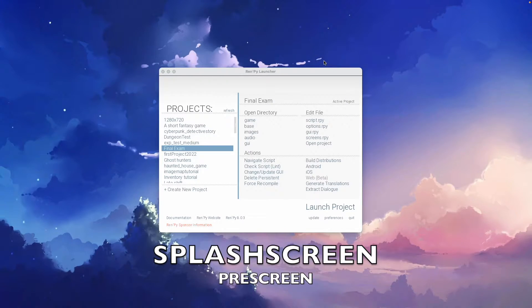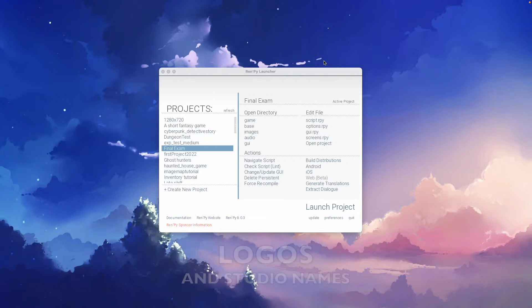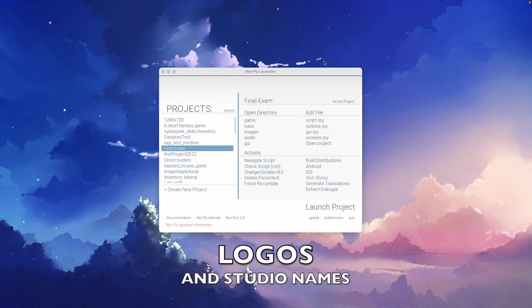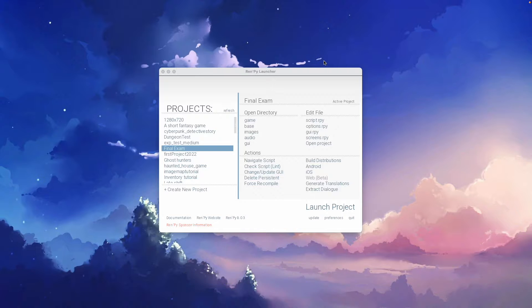A splash screen is shown before the game starts. It often showcases logos or studio names. So, let's create one for your Ren'Py game.